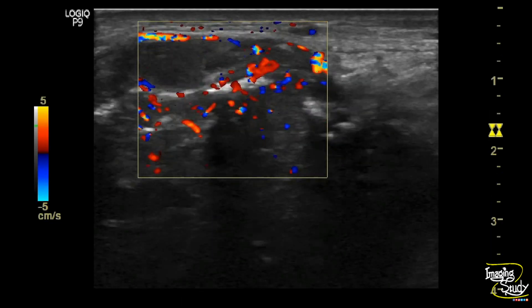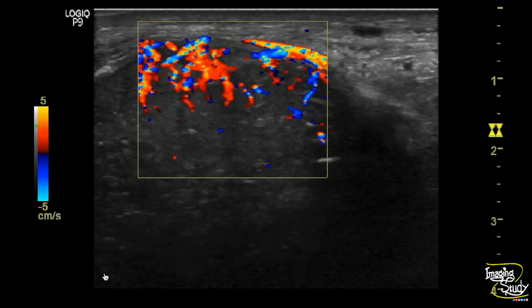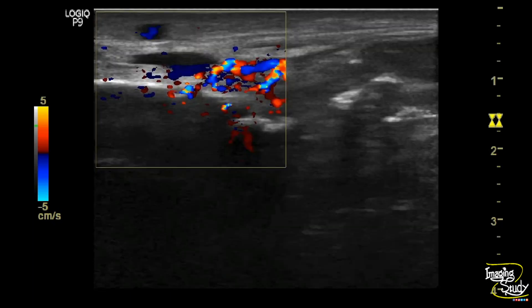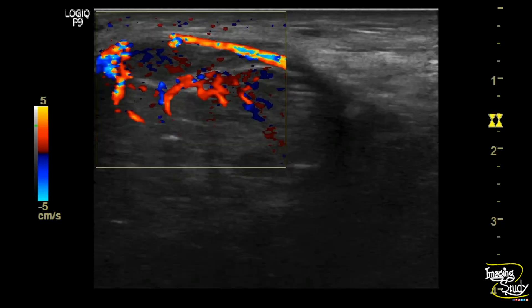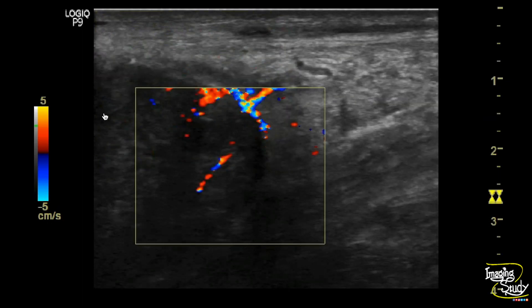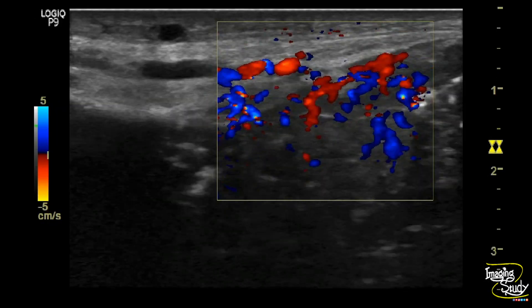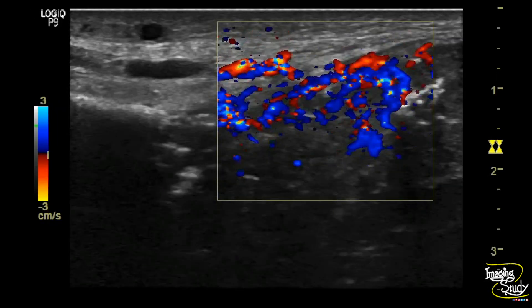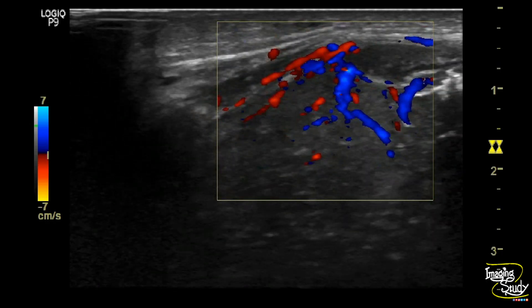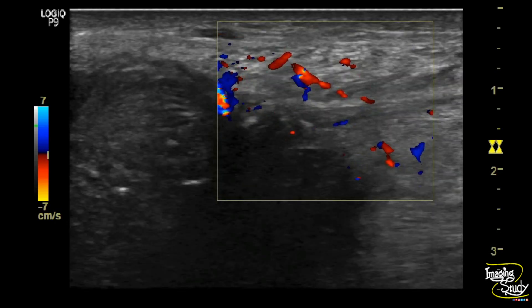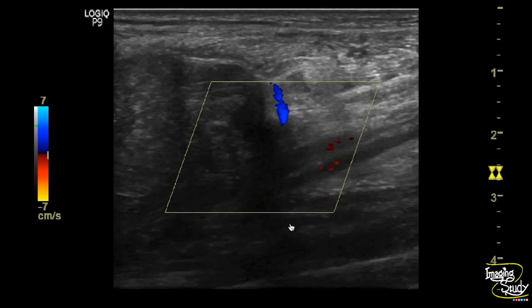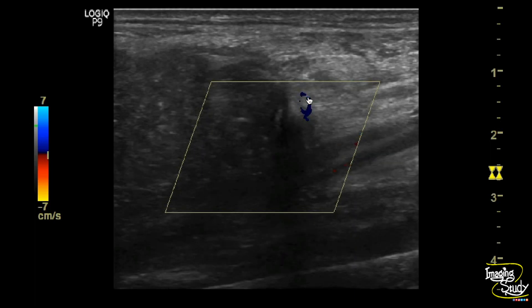To evaluate further, we used color Doppler ultrasound, and you can see it is an extremely vascular lesion. Two months back, when this patient had an ultrasound of this soft tissue mass without any bony destruction, it appeared like an arteriovenous malformation. But now you can see this vascularity is towards the soft tissue lesion, and when we trace the origin, the main feeding artery is arising from the posterior tibial artery.